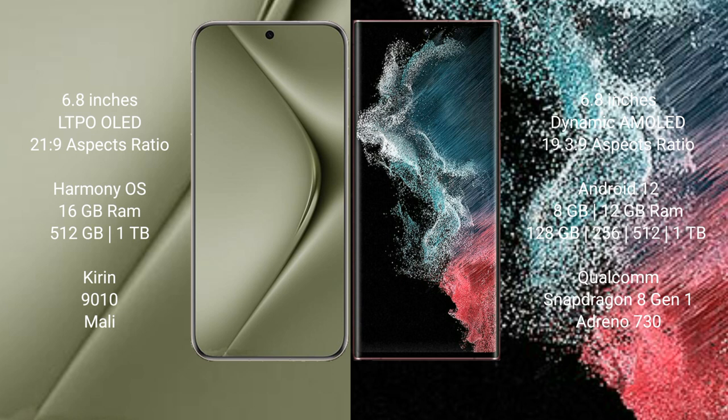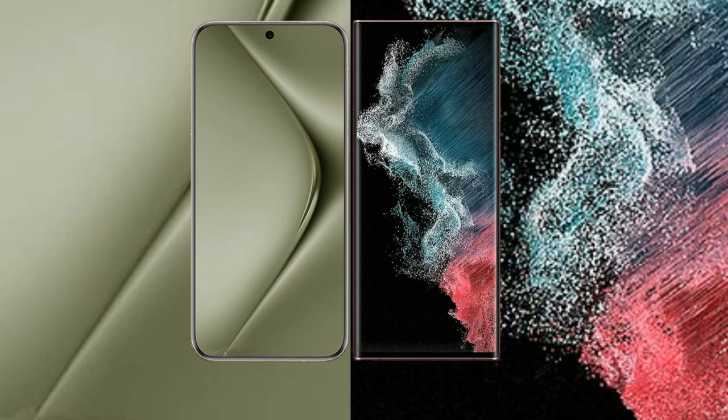Samsung Galaxy S22 Ultra comes with 8GB or 12GB RAM and 128GB, 256GB, 512GB or 1TB internal storage. Qualcomm Snapdragon 8 Gen 1 processor and GPU Adreno 730.